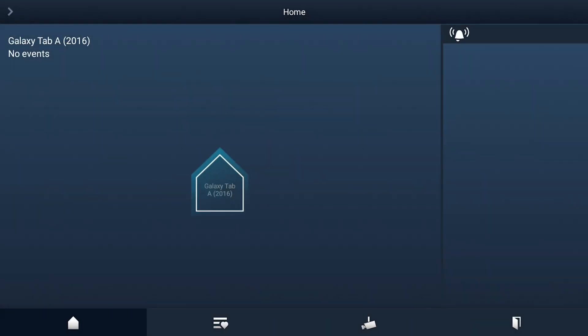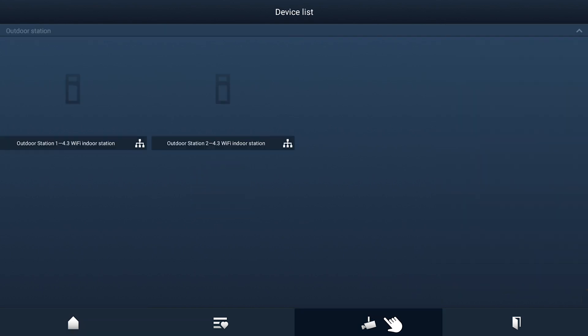By tapping on the camera icon at the bottom of the screen, you'll now have access to all outdoor entrance stations associated with your building.